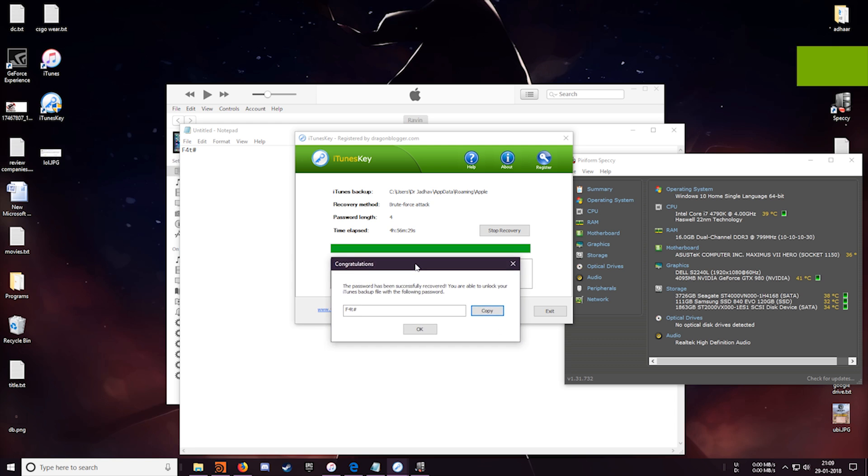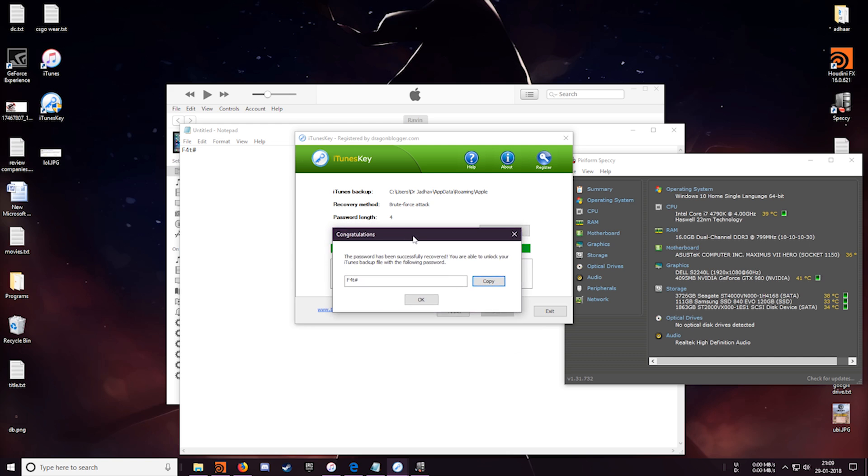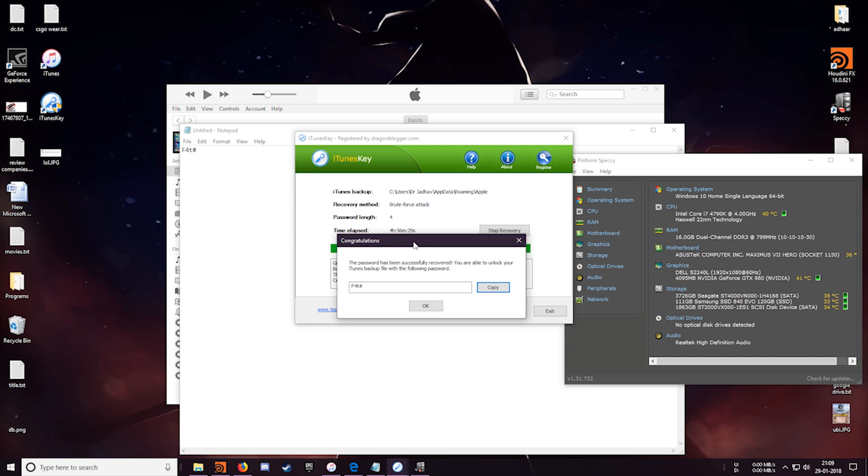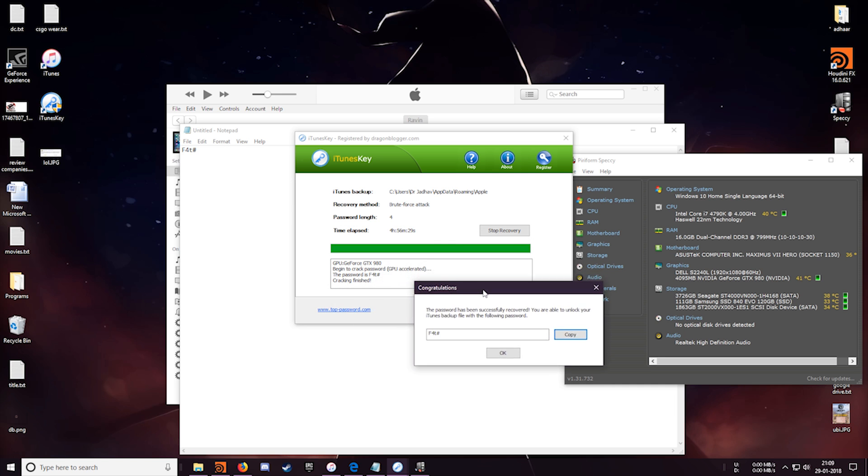Alright I am back after a couple of hours now and the software has managed to recover a password. So it took the software almost about five hours to recover the complex password which had both lower and upper case letters, a number and a special character as well.